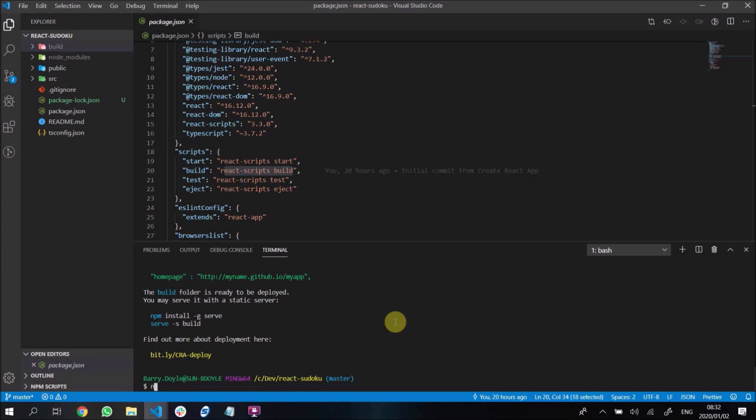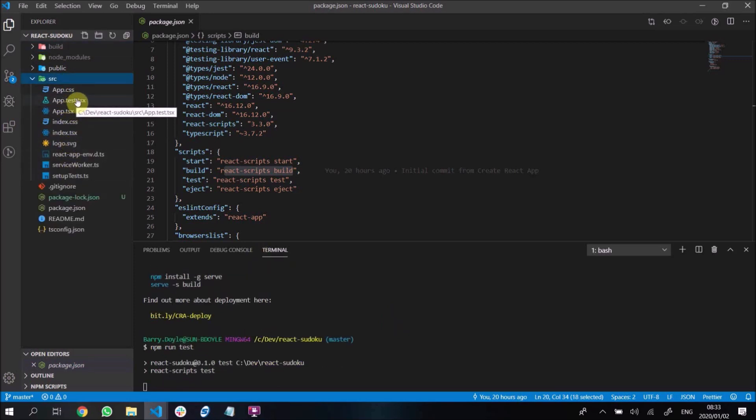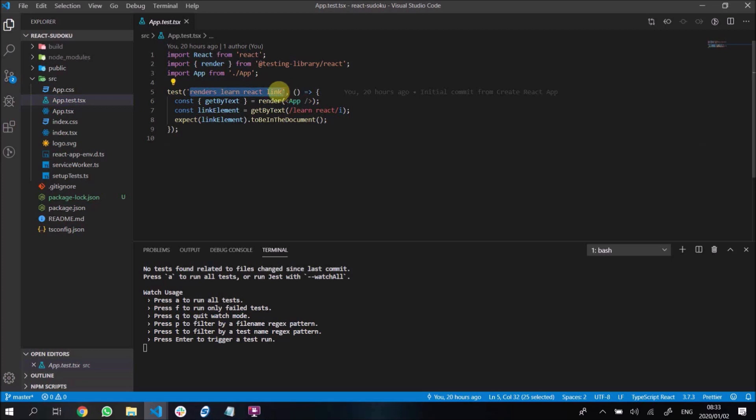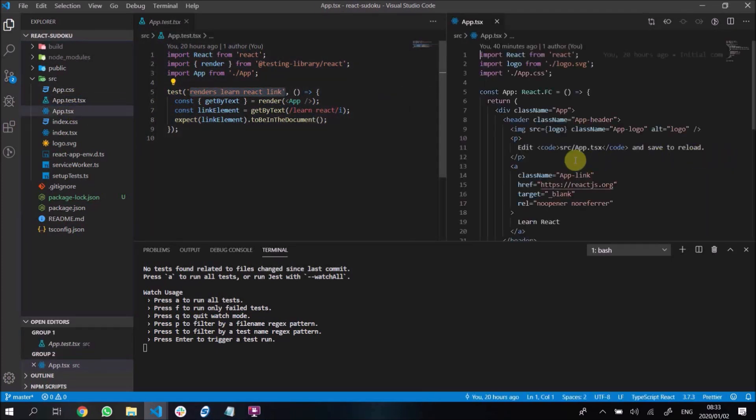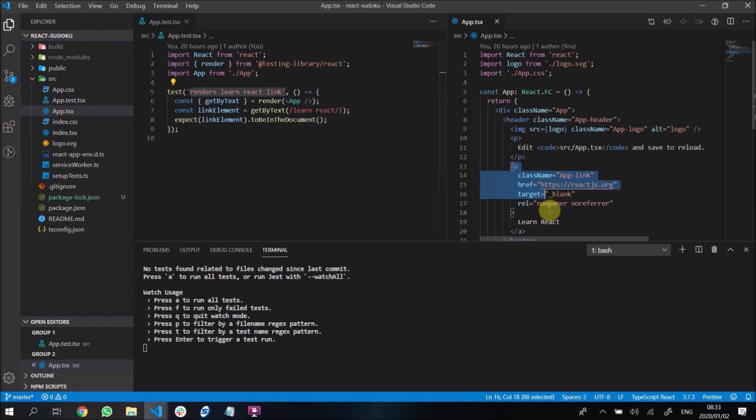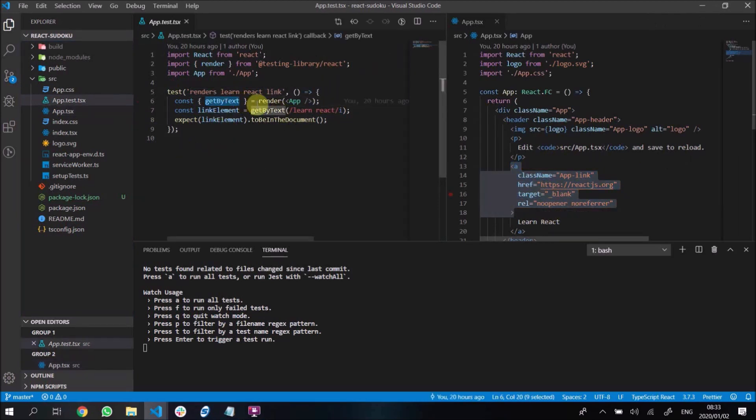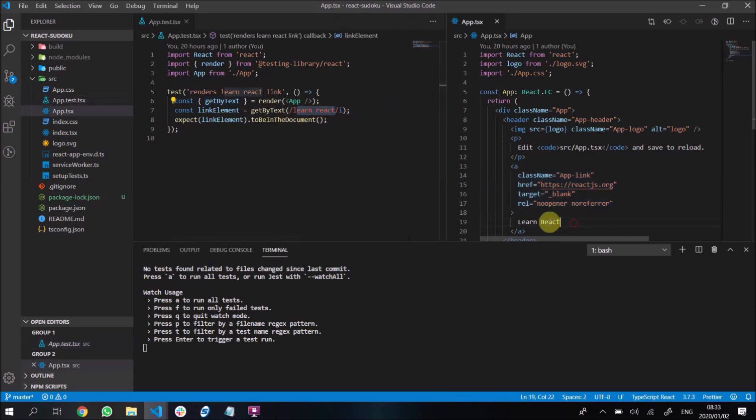But let me run npm run test. So this runs all of our tests. There's only one test in our application. That's over here, and it just checks if the learn react link is rendered, and that learn react link is this link over here. So it finds the text.